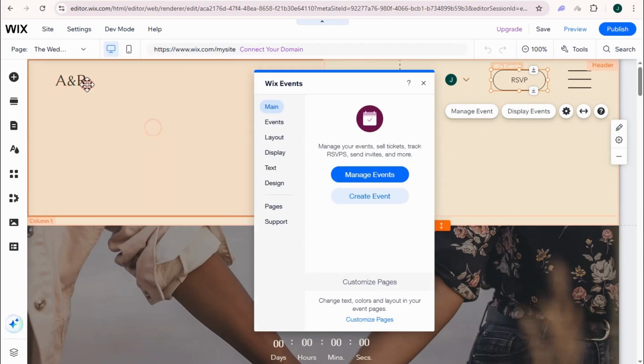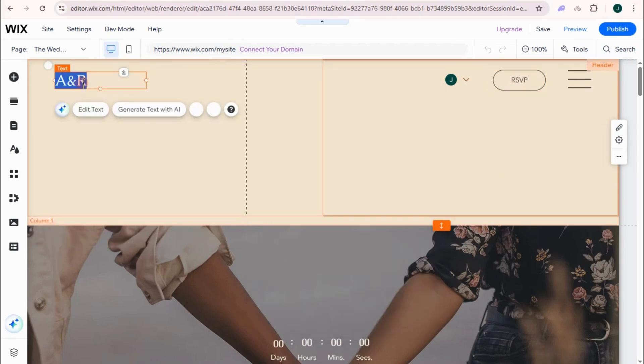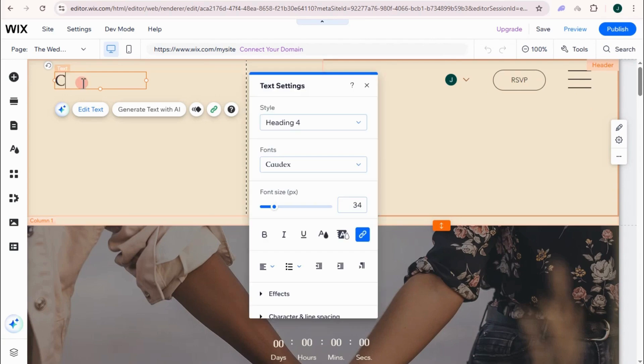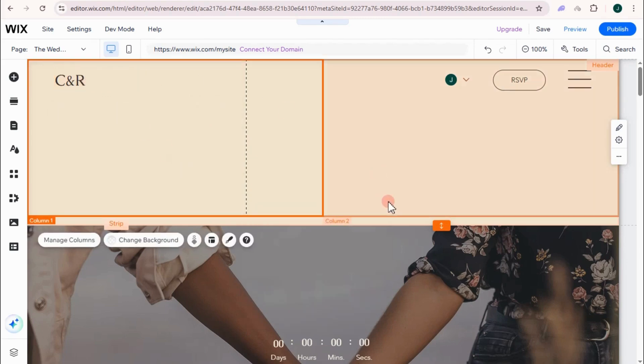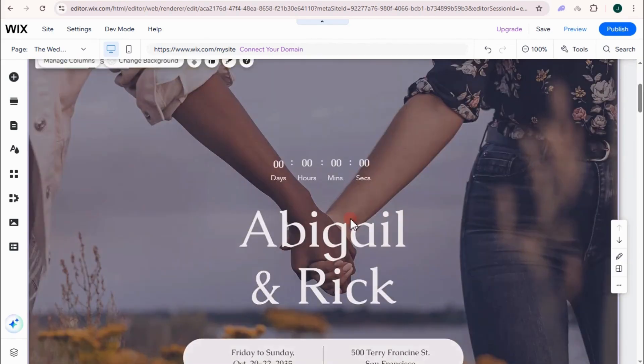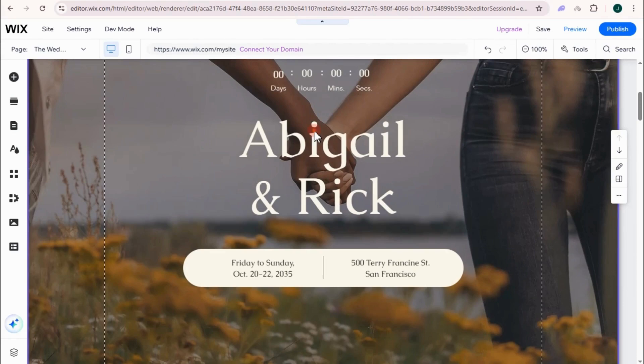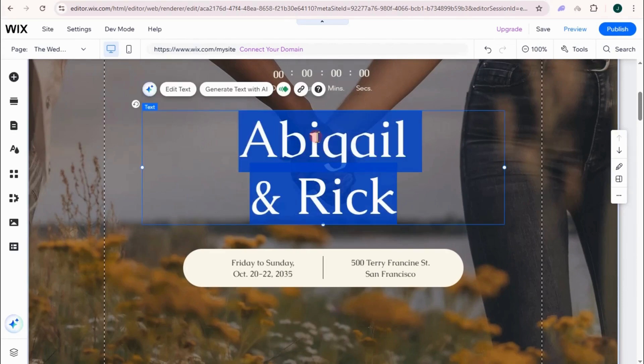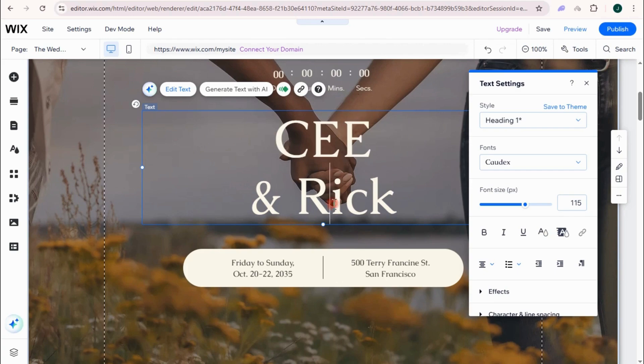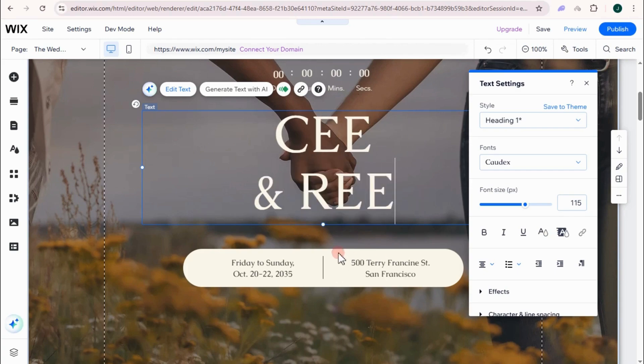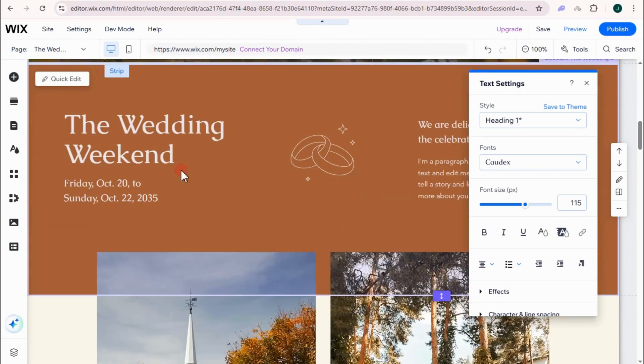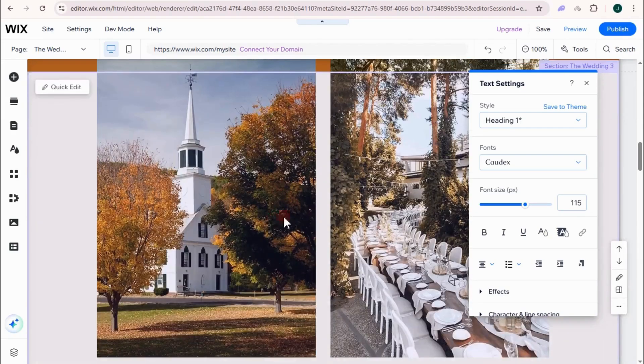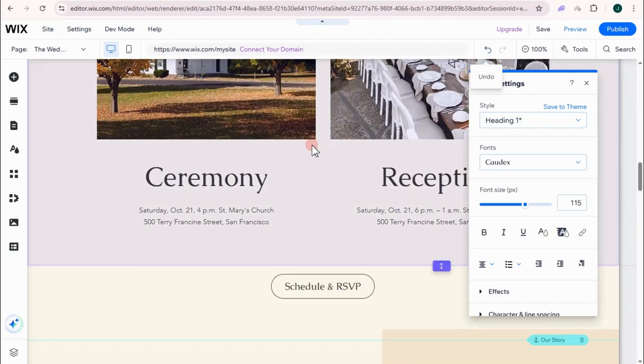So here you can now start editing your Wix site. And then also with the picture, the name. You can just edit this with C and Dree. And then also add some elements right here, pictures, and so on.